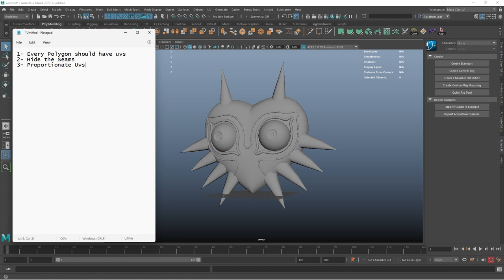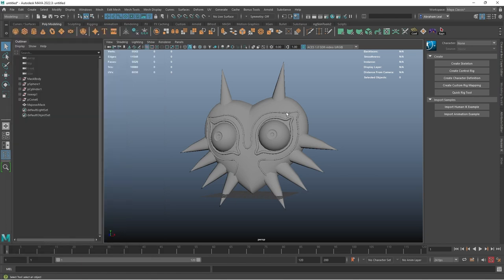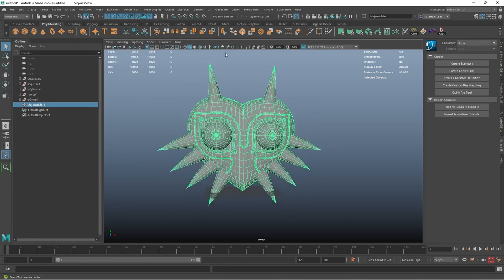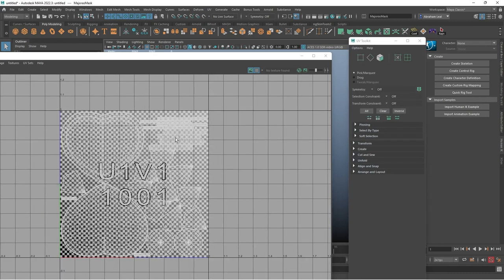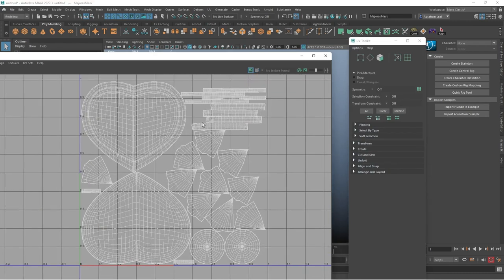Third, all of the elements you're going to have must have proportionate UVs — this is one of the most important parts and a lot of people mess this up. Proportionate UVs means that the density each polygon has in the UV map should be proportionate to every other polygon, so no polygon should have more density or resolution than any other. UVs should also be ordered so the map makes sense.